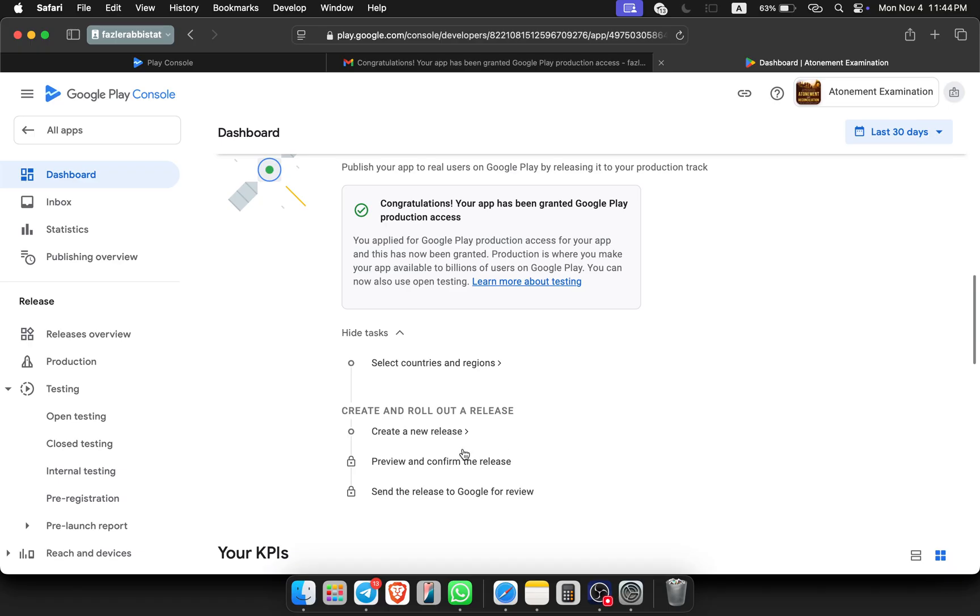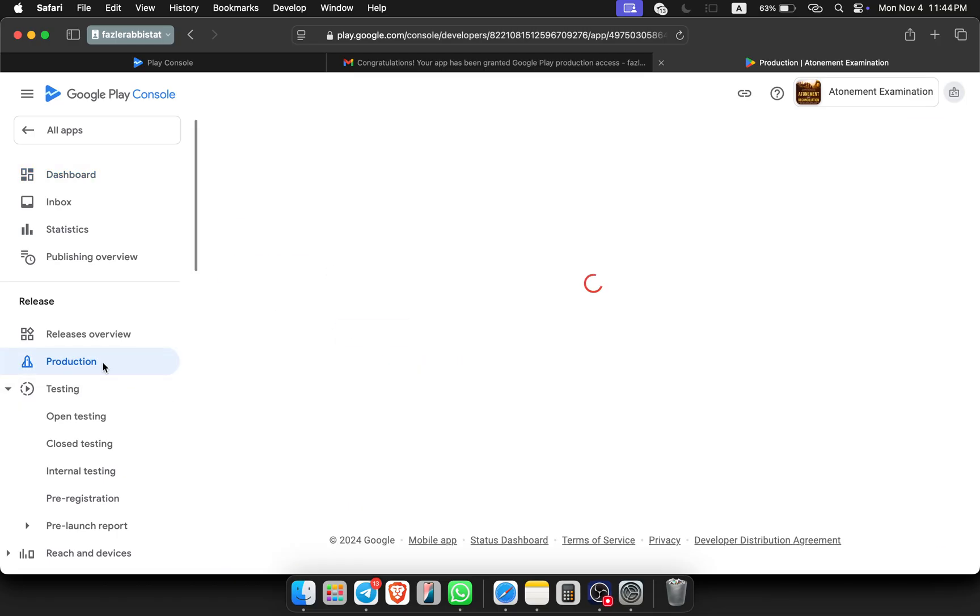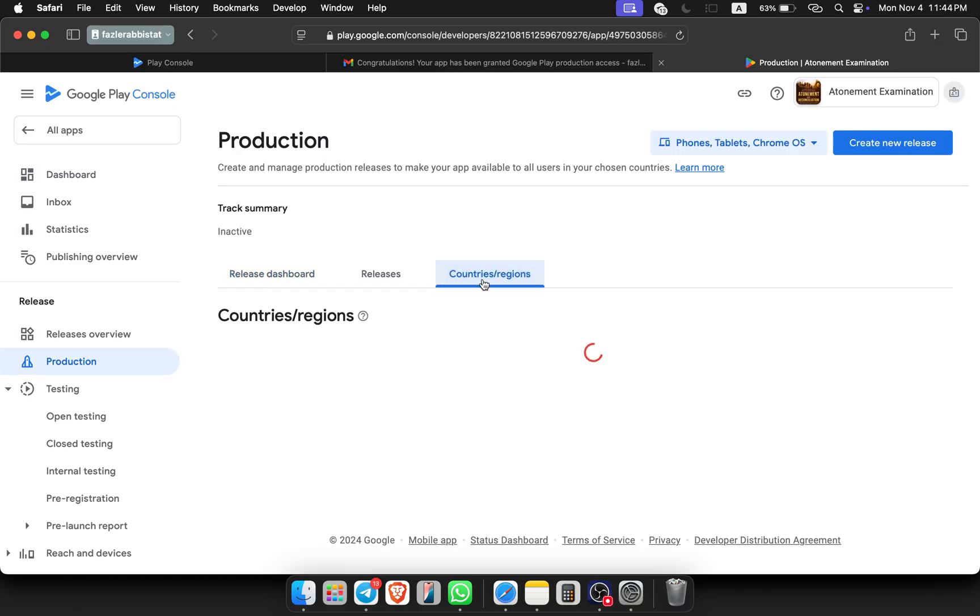Then you have to create new release, confirm the release, then send it to Google review. We can follow this from here, or we can go to production and do it from there.